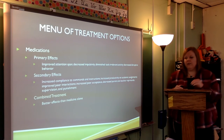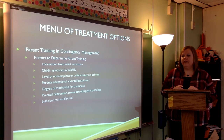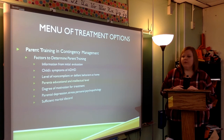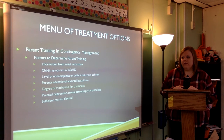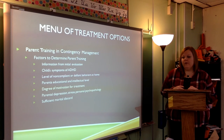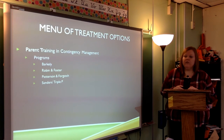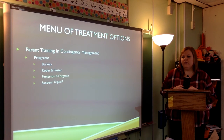Combined treatment is more effective than medication alone. Parent training and contingency management are determined by several factors from the initial evaluation: the child's symptoms of ADHD, the level of non-compliant or defiant behaviors at home, the parent's educational and intellectual level, the degree of motivation for treatment, parental depression, stress, personal psychopathology, and marital discord. There are several different programs for parent training and contingency management, including the Barkley, the Robin and Foster, the Patterson and Forgatch, and the Sanders Triple P.